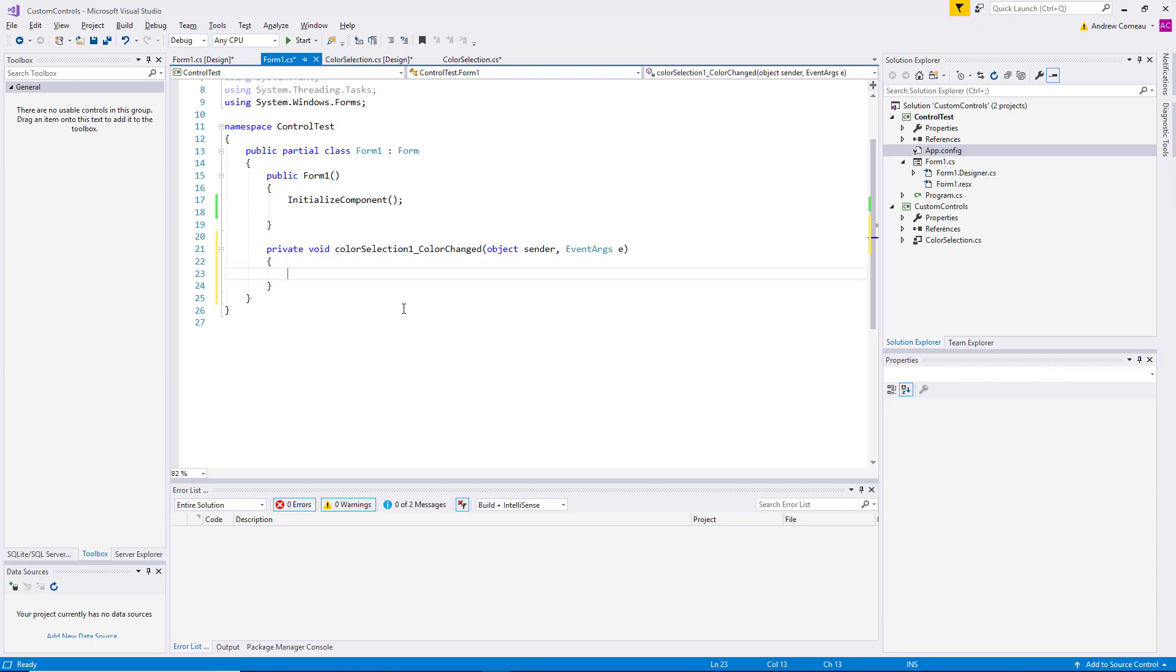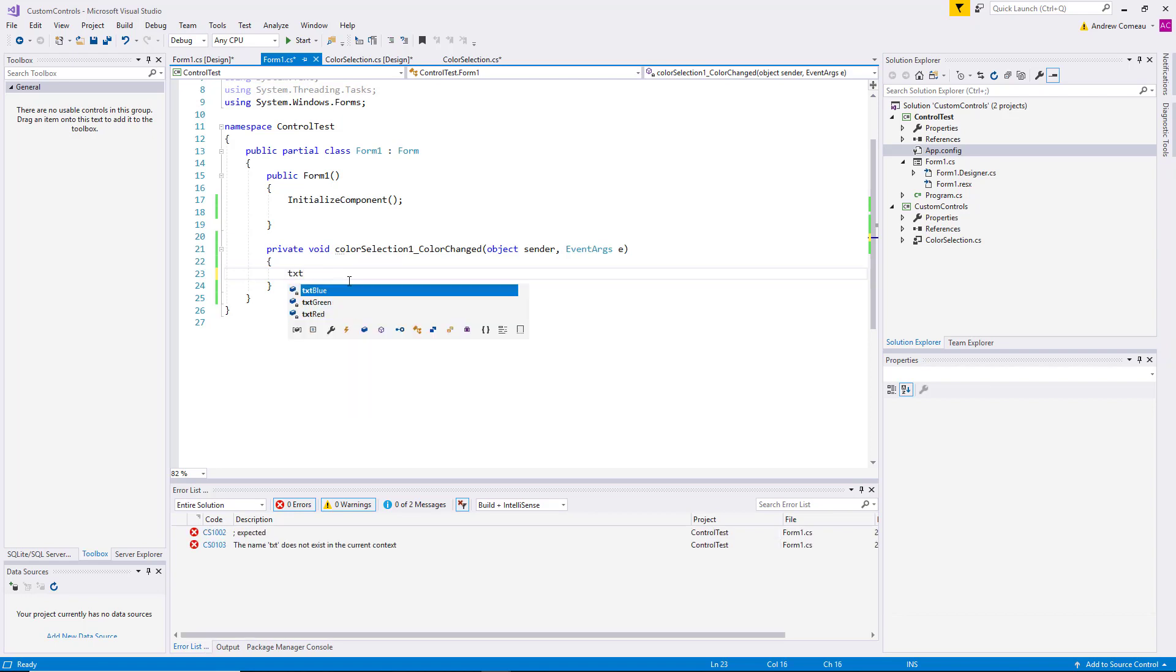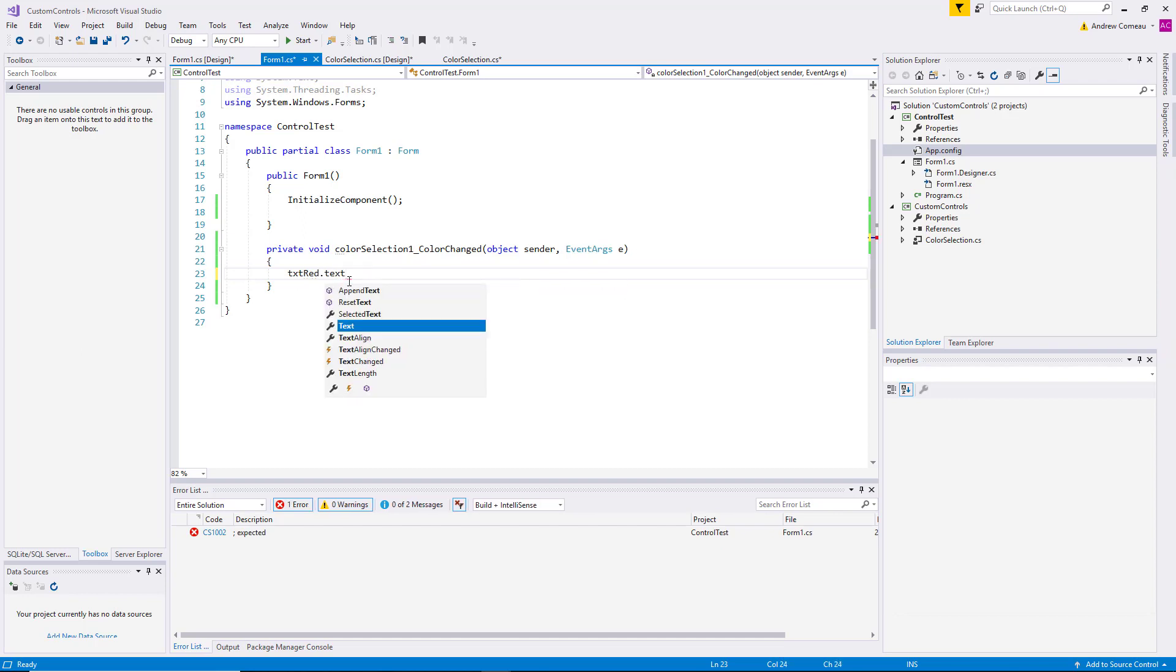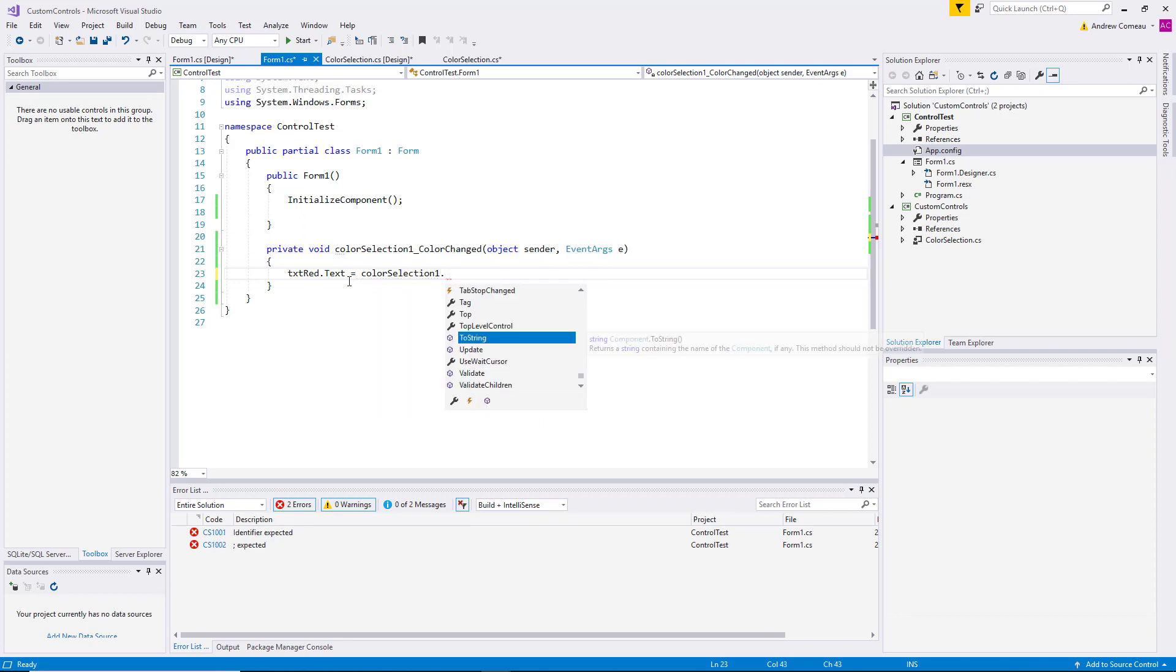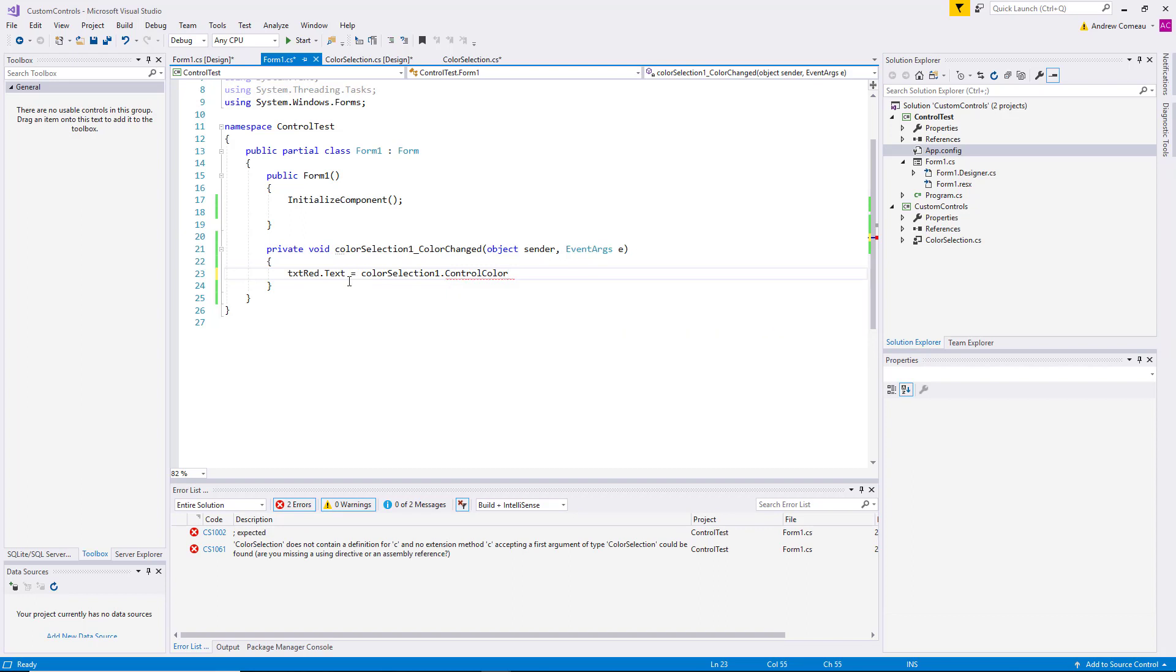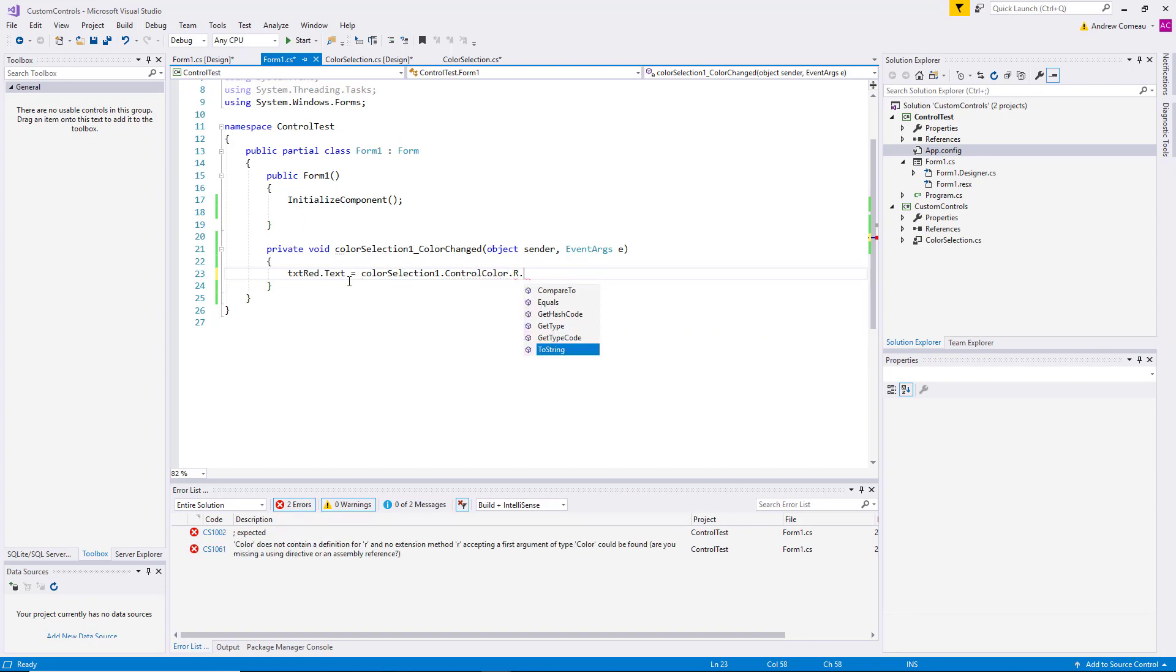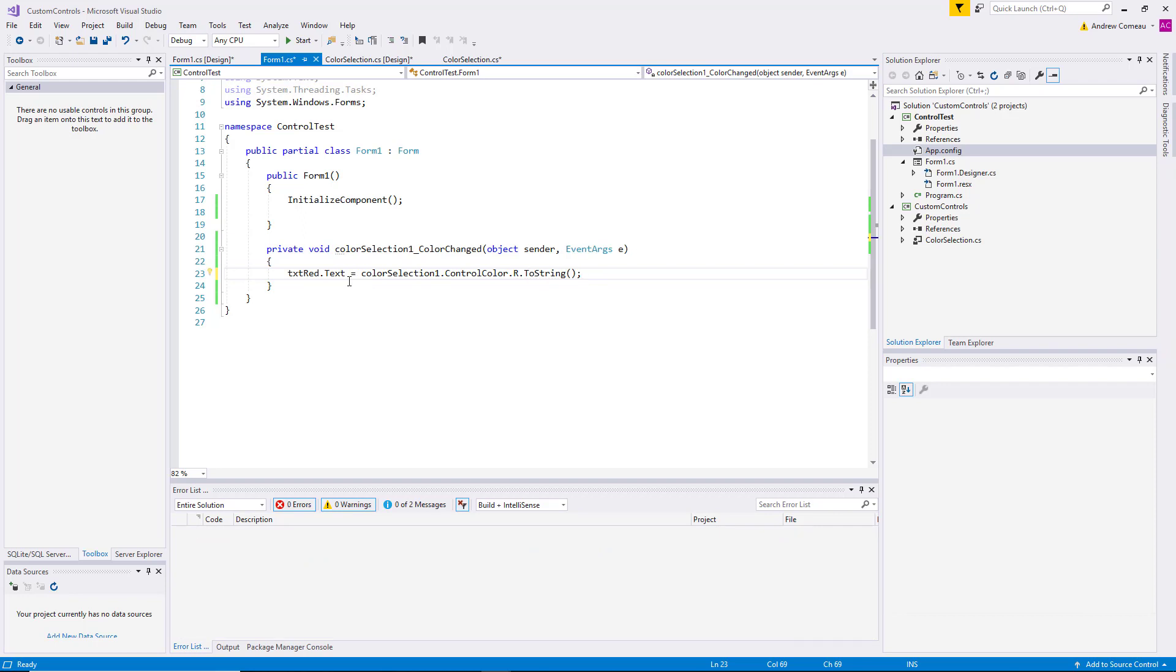Okay, so now we have a method. Now what I want to do is set the values of those text boxes to indicate the numeric values of the red, green, and blue elements from the user control that we set up. So I'm going to say textRed.text equals colorSelection1.ControlColor.Red.ToString.